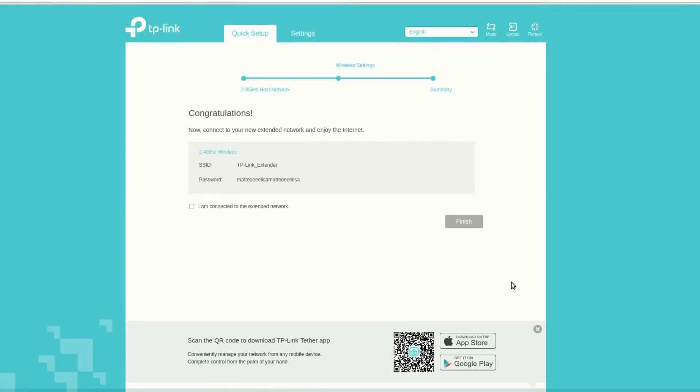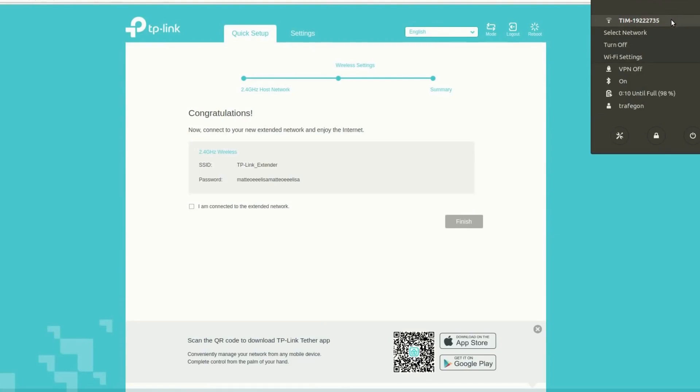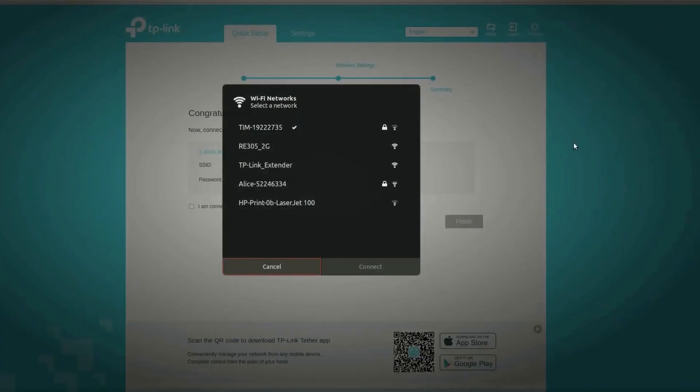The app will prompt you to select your home Wi-Fi network. Choose your network, enter the Wi-Fi password, and connect the extender to your router.